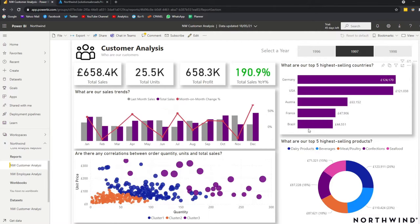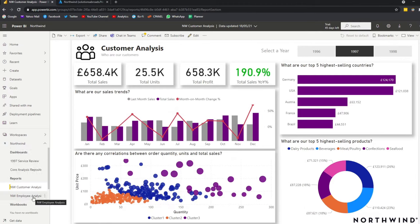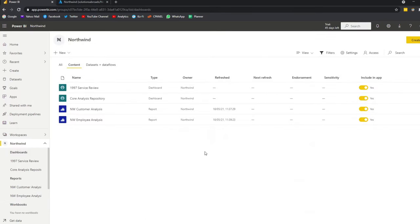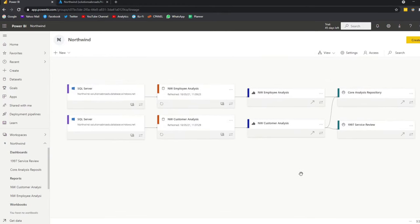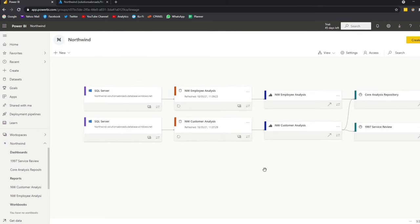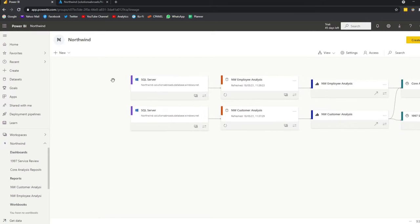We have some basic abilities to filter the reports and visuals. The employee analysis report is pretty much the same thing, except it's looking through the lens of the employees and how they're doing in sales. If we go to the workspace itself and change the view to the lineage view, you'll see that we have a couple of things going on. We have these two reports in blue, and two separate datasets for both of them. On the left-hand side, you can see two connections to the same database.